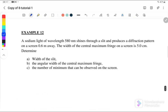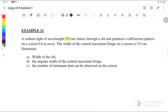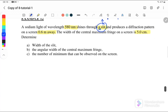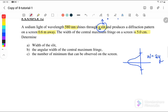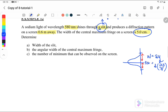Example 12: Sodium light of wavelength 580 nm shines through a slit — 'a slit' means it's a single slit — producing a diffraction pattern on a screen 0.6 m away. The width of the central maximum on the screen is 5 cm. The width w = 2y, because it is from first minima to first minima. So 2y = 2 × (1 × λd/a) = 5 cm, where 5 cm = 5 × 10⁻² m.